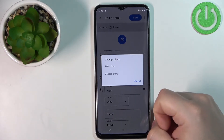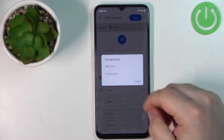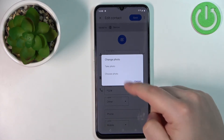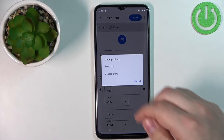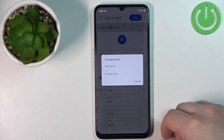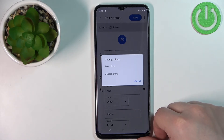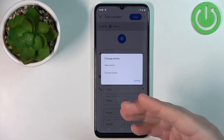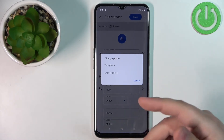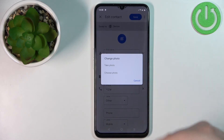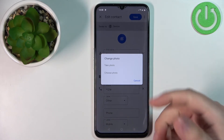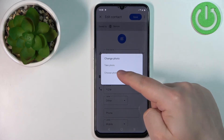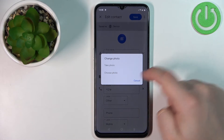And if you select Choose Photo, it's going to open the photos application or file manager where you can find the photo you want to use as a picture. I'm going to select the second option.